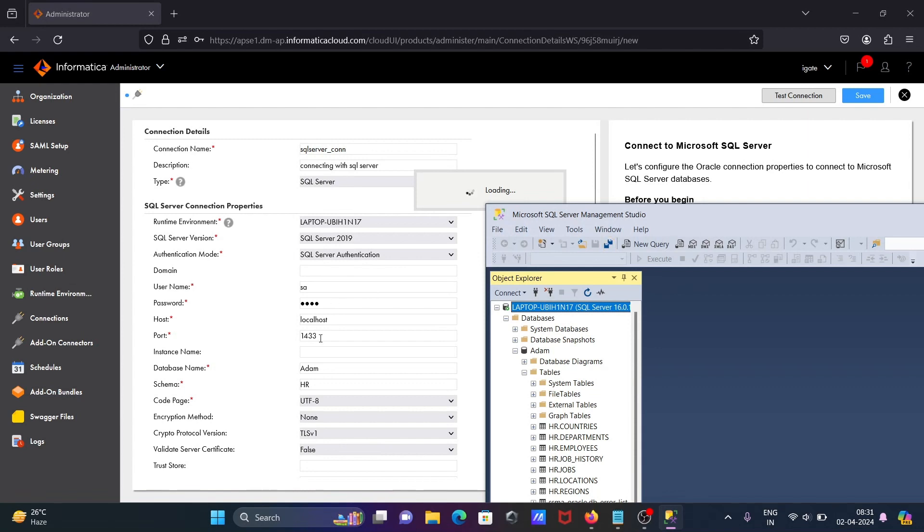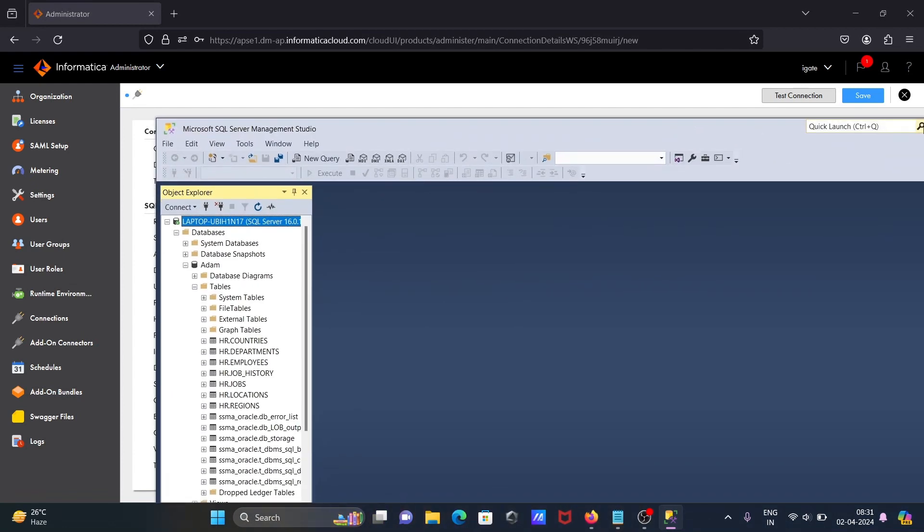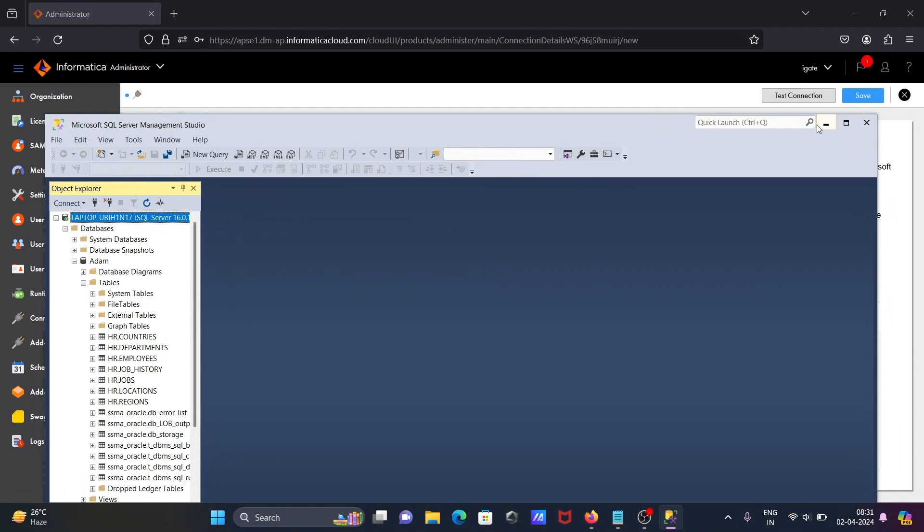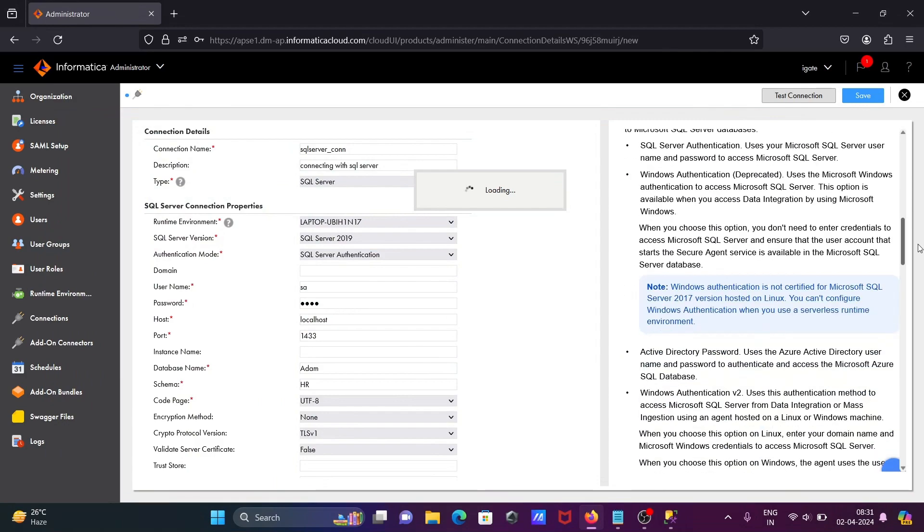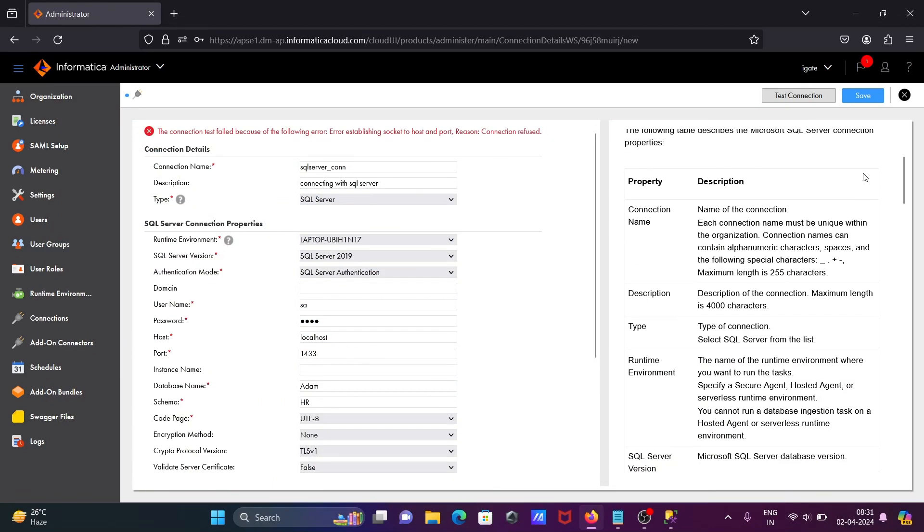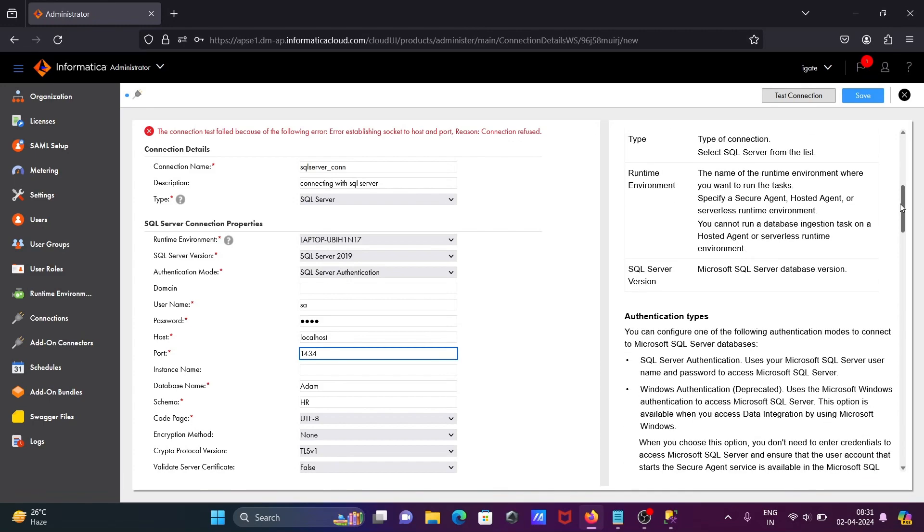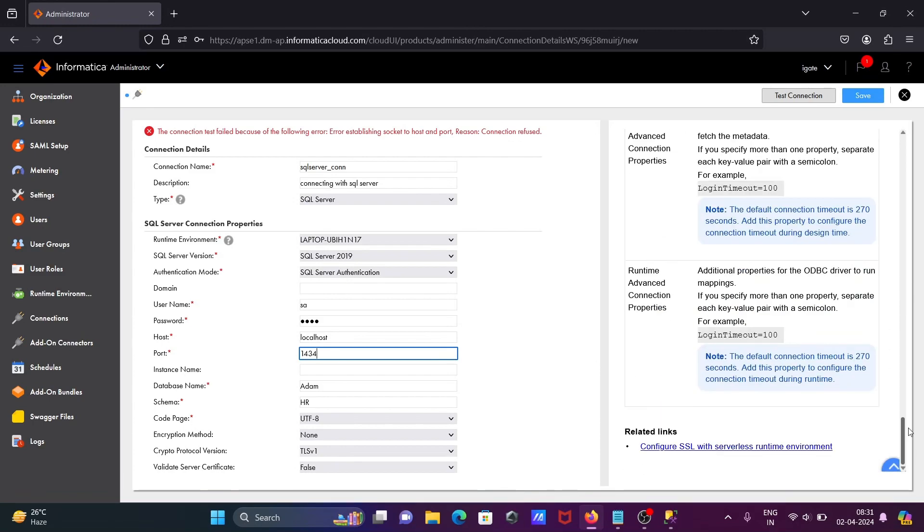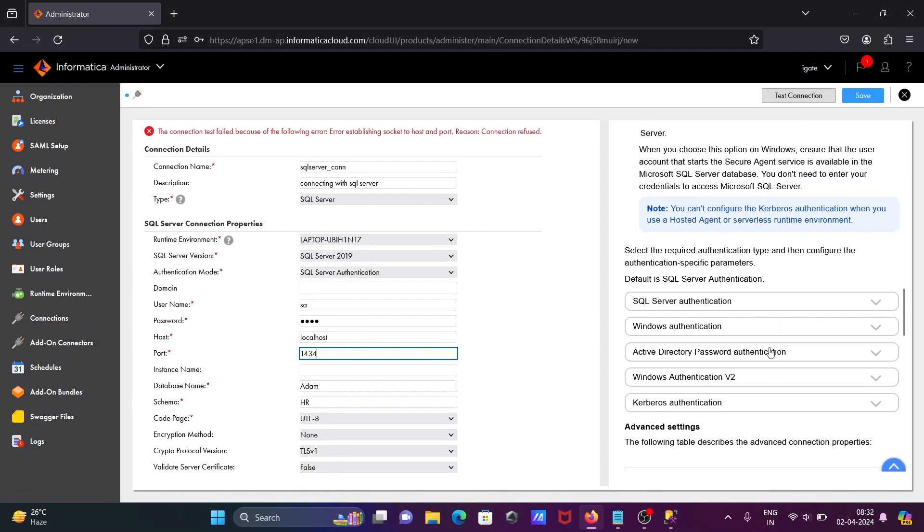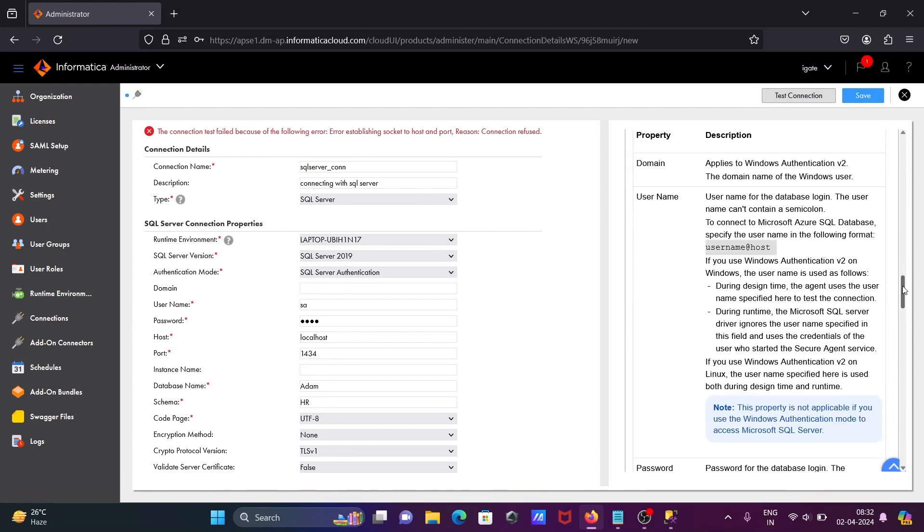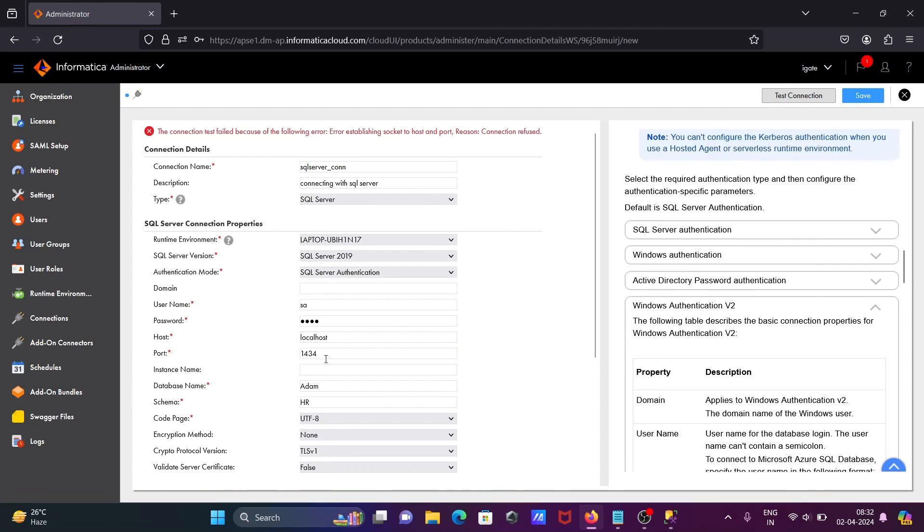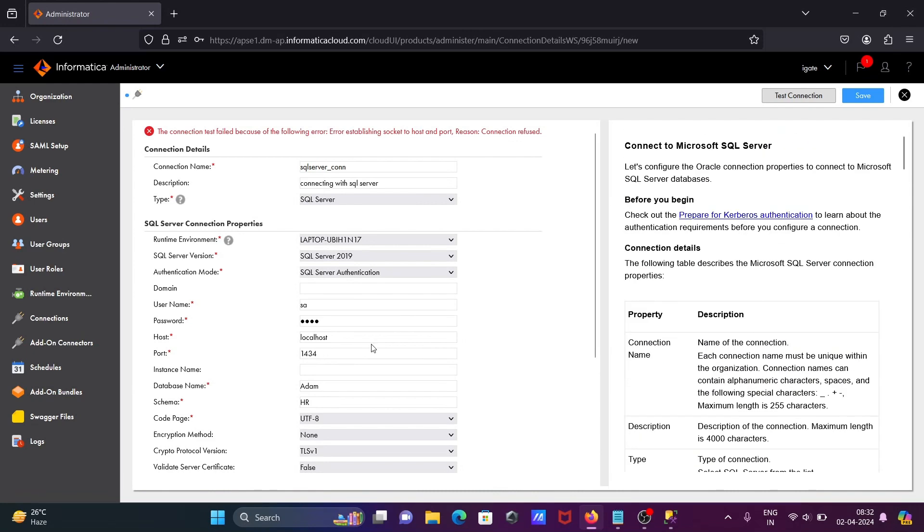Let's check this first. If I scroll down, here you can see all the descriptions are available. This is related with the problem related with the port. Let's give 1434. Before I test the connection, you can see all the details available. You can read about SQL Server Windows article. Now 1434 because I'm using SQL Server 2022.